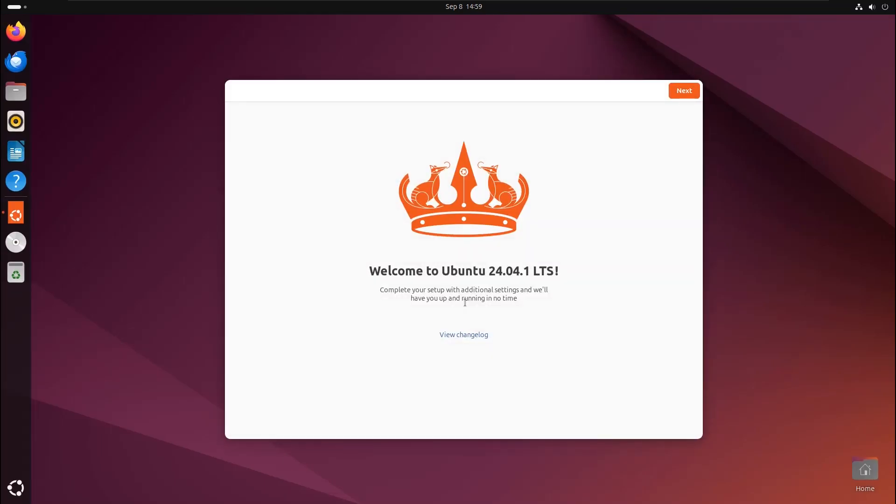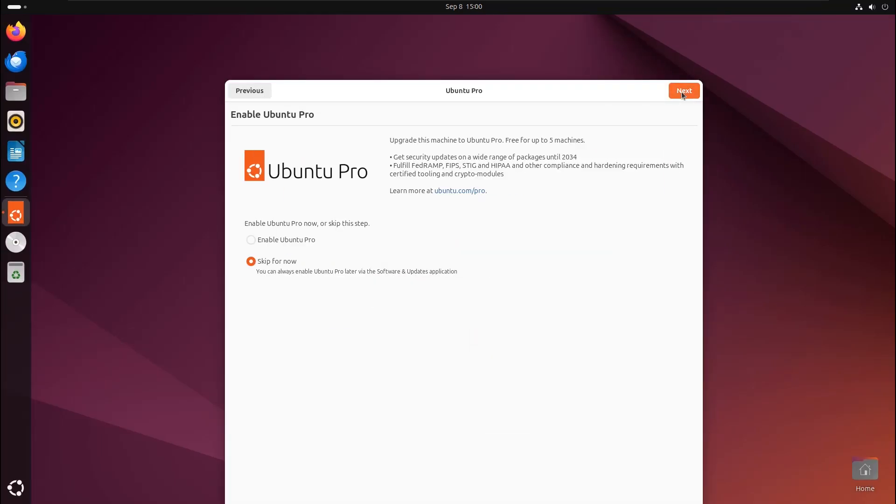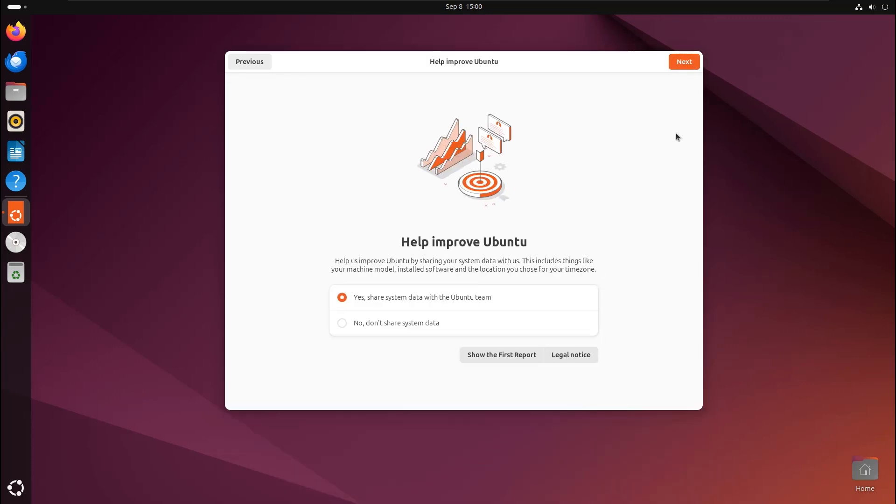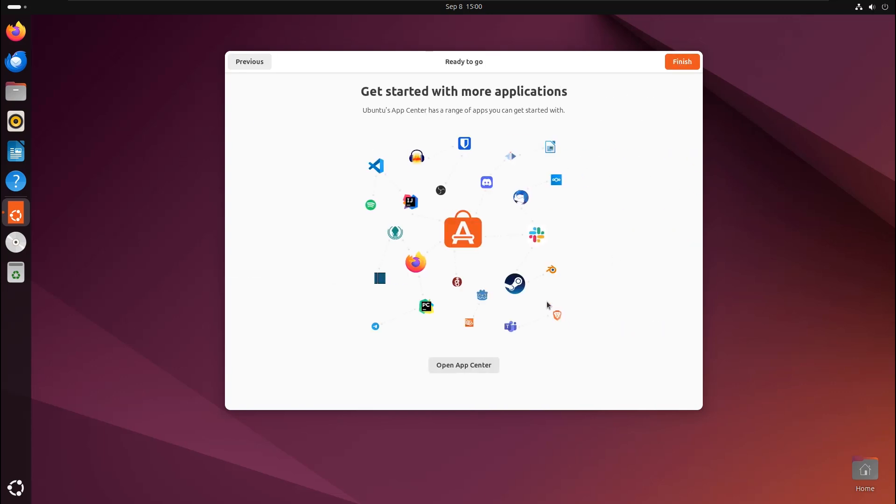On the welcome page, click Next. I won't enable Ubuntu Pro for now, so I'll click Next again. You can help improve Ubuntu by selecting Yes, but for this session, I'll choose No. Click Next and then Finish.